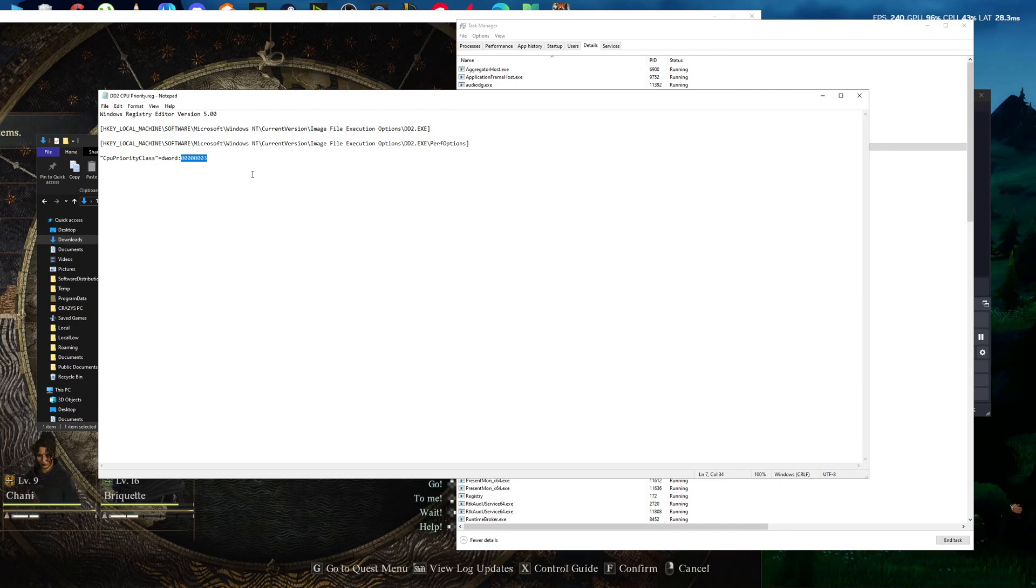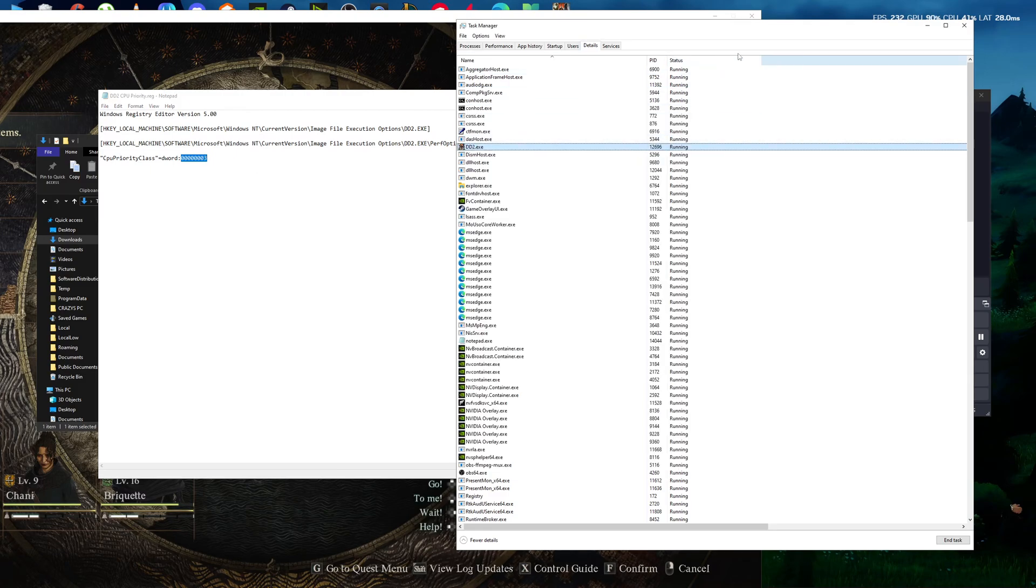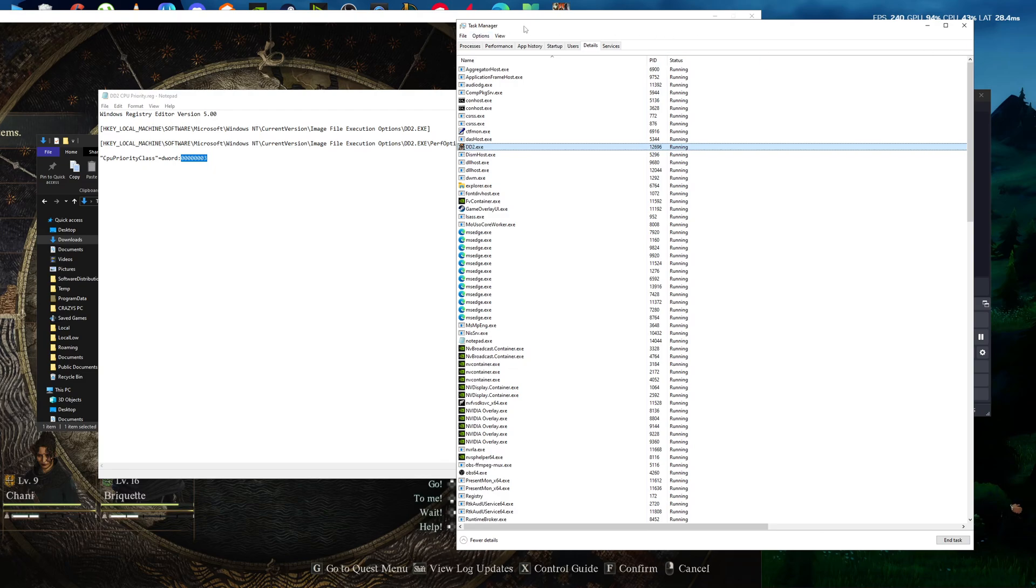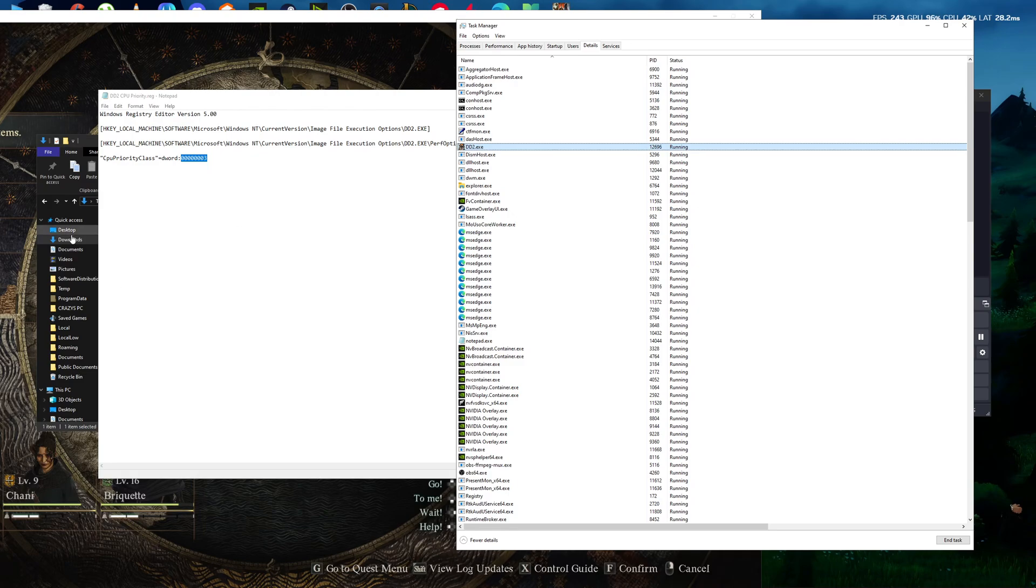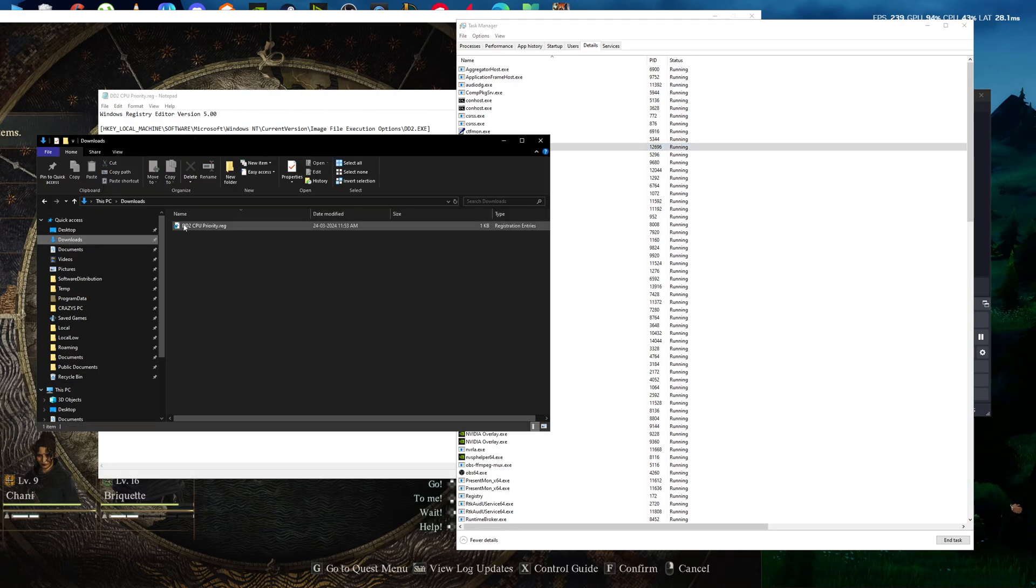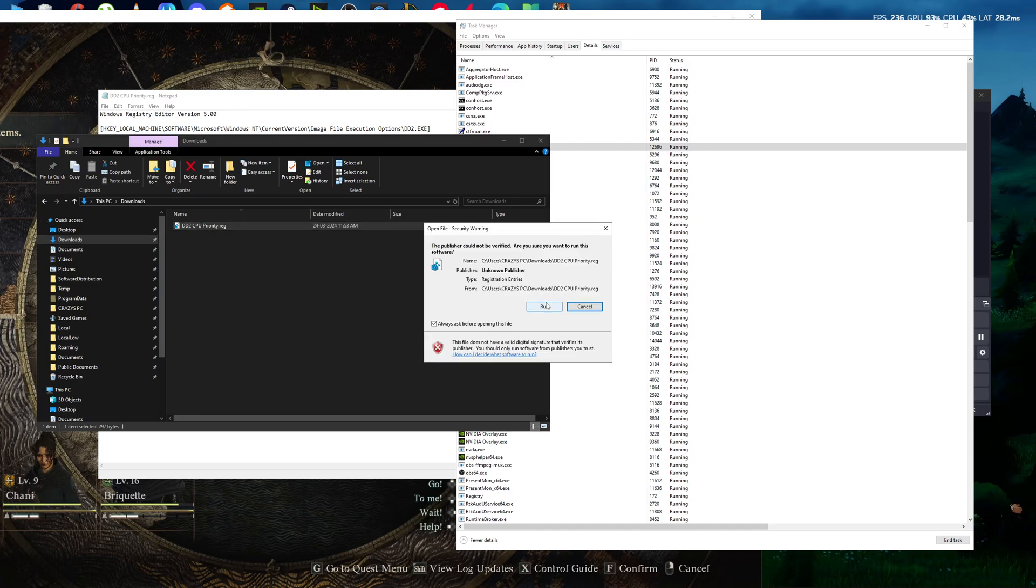So you can negate this manual step via Task Manager. You need to download the file which I linked in the description. After downloading this dd2_cpu_priority.registry file, double-click it, press Run, and press Yes.